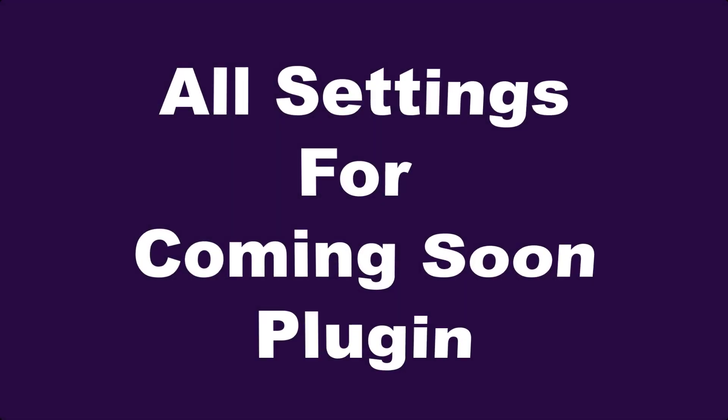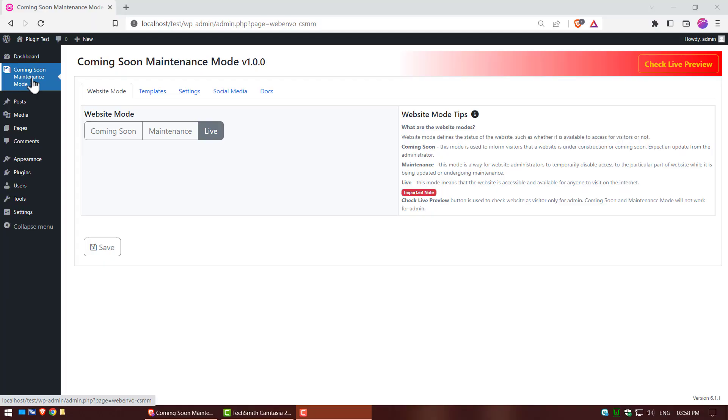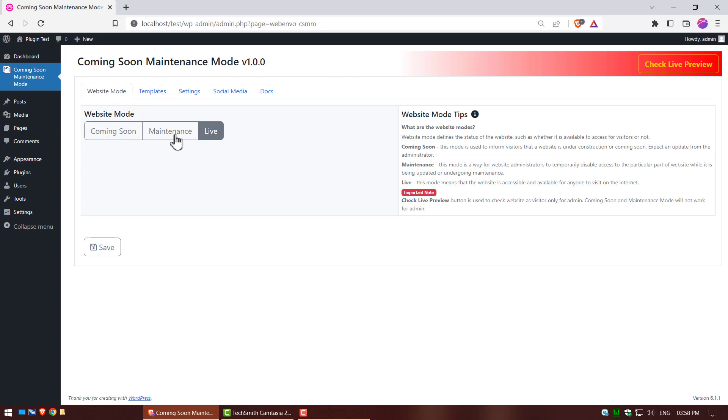Next, learn about all the settings for coming soon free plugin. Go to coming soon plugin, in website mode there are 3 different type modes: coming soon mode, maintenance mode, and live mode.